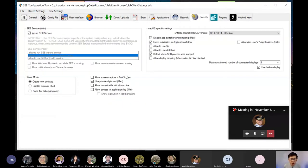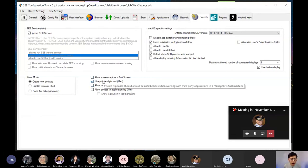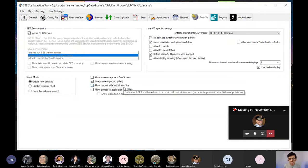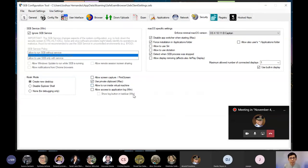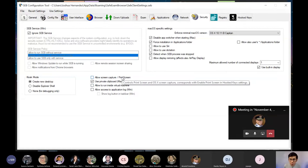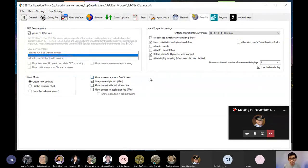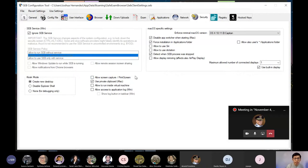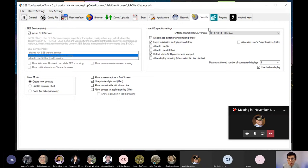So security, ganun din naman po. You can set it up such that you are allowing yung clipboard, or you're allowing the device to run a virtual machine, or you allow them to screen capture or print screen. So you can allow or disallow that. I highly encourage na wag nyo pong i-allow yan para hindi nila makopia yung exam.